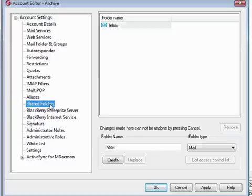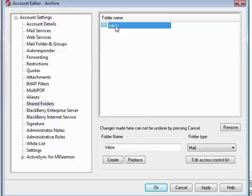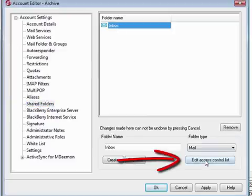So you can grant users access to the entire archive folder, which is not recommended, or grant users access to their own archive subfolders. To grant access to a folder, click on it, and then click on Edit Access Control List.